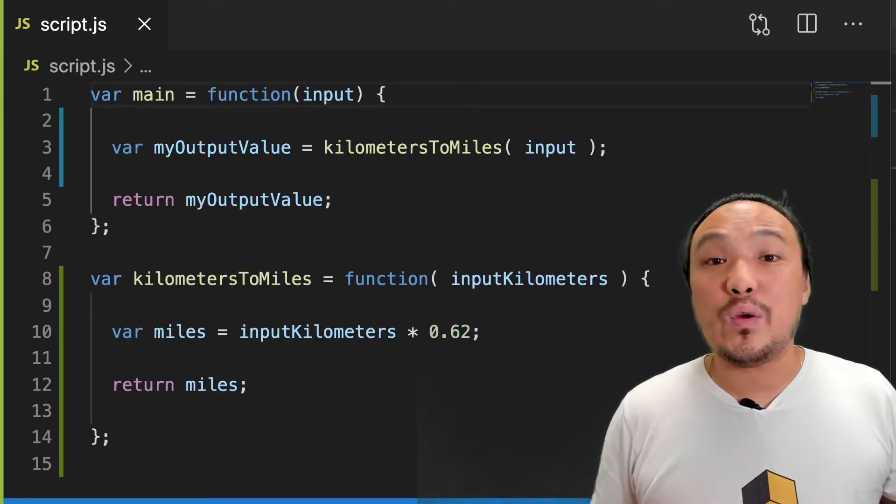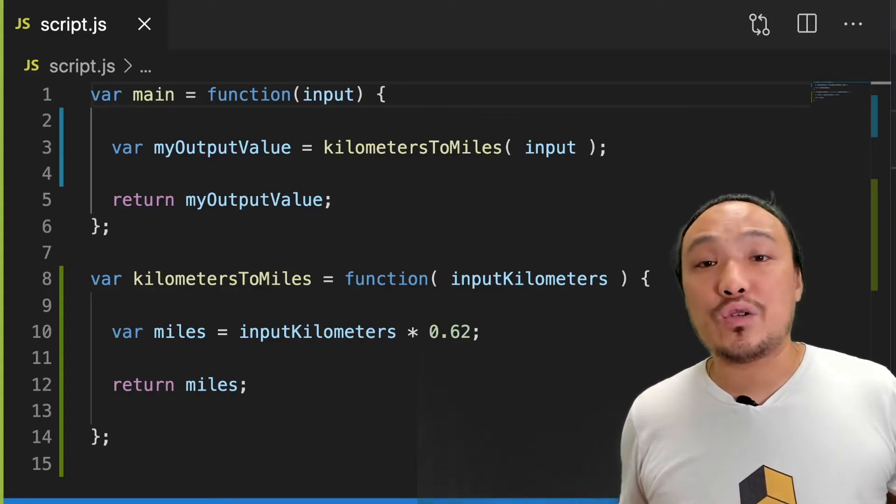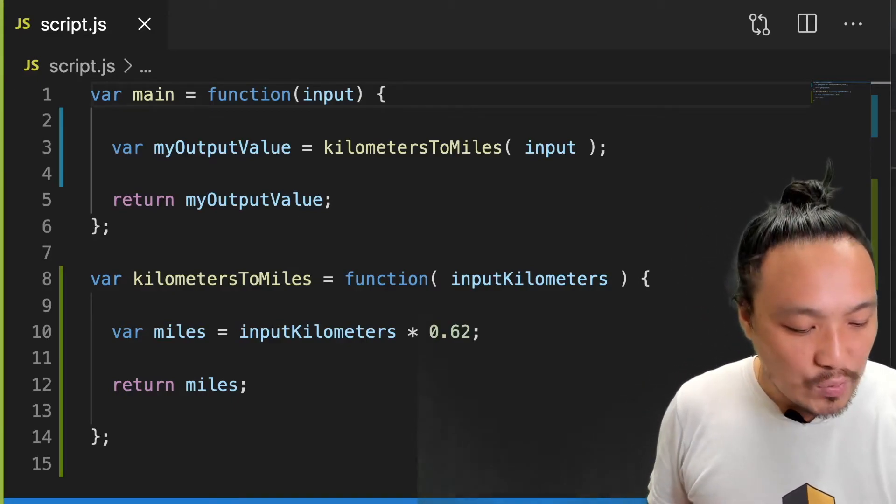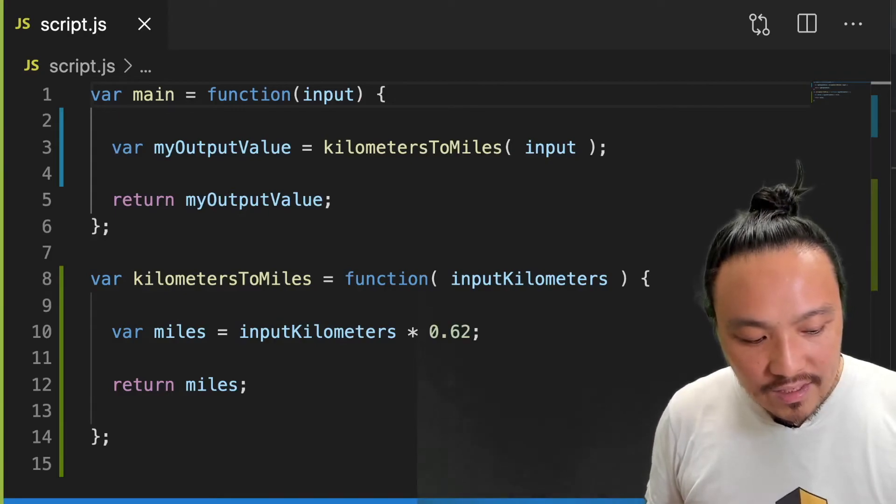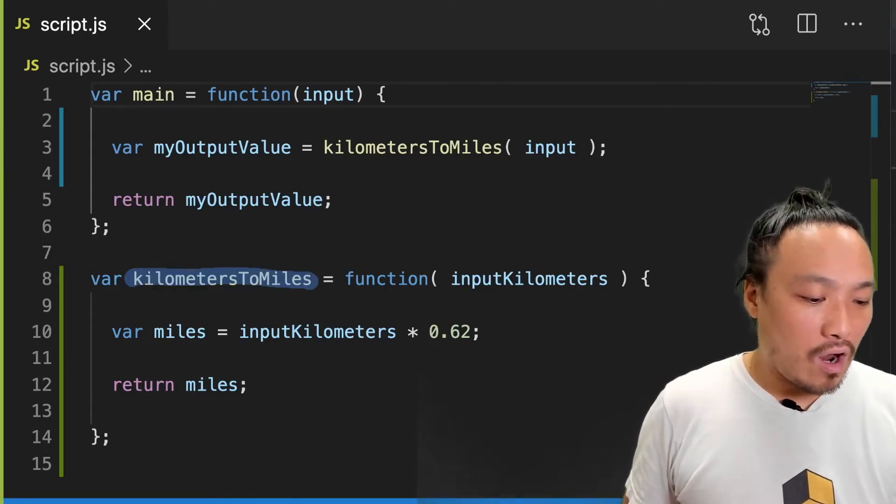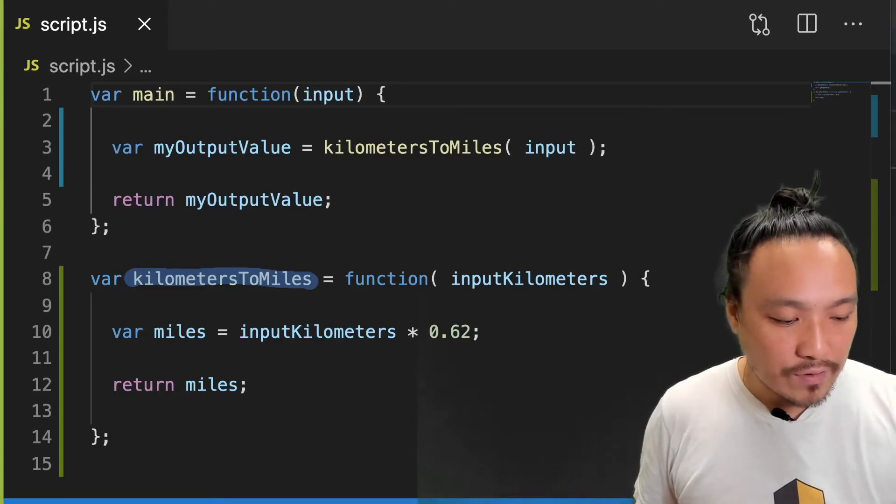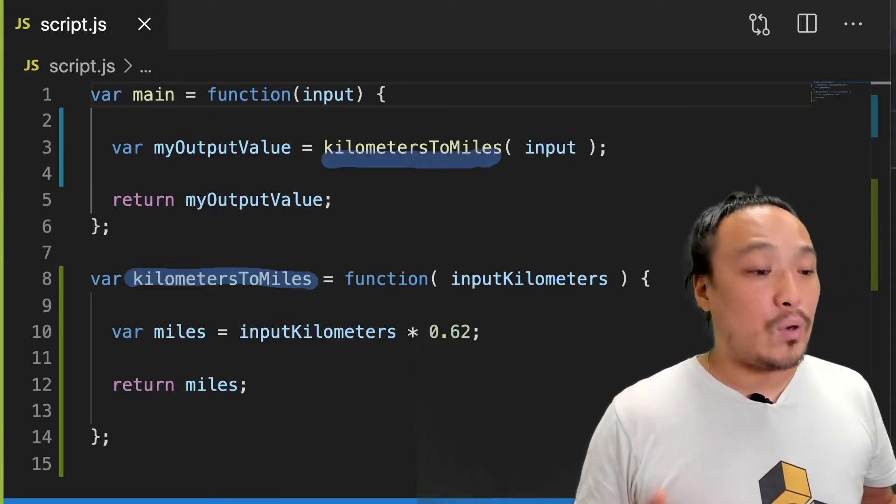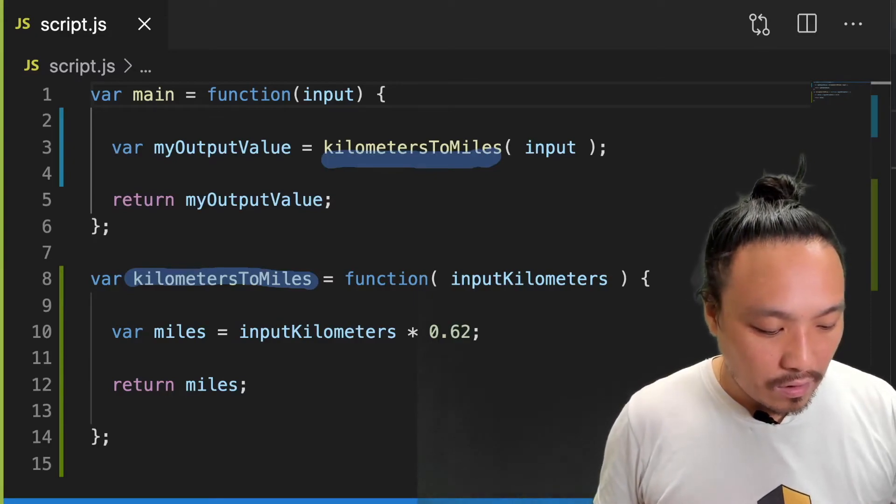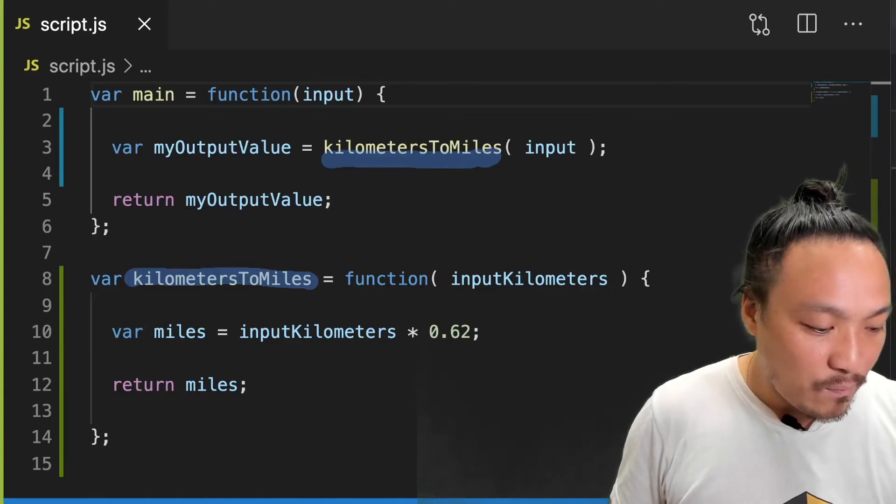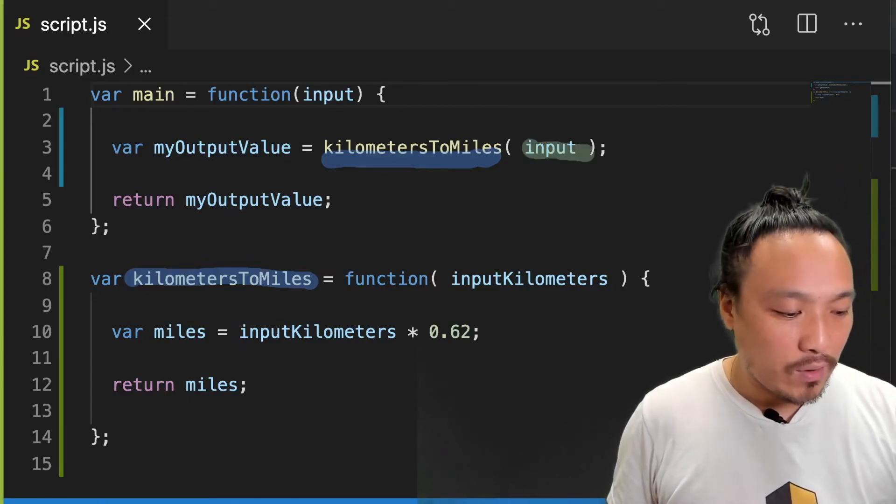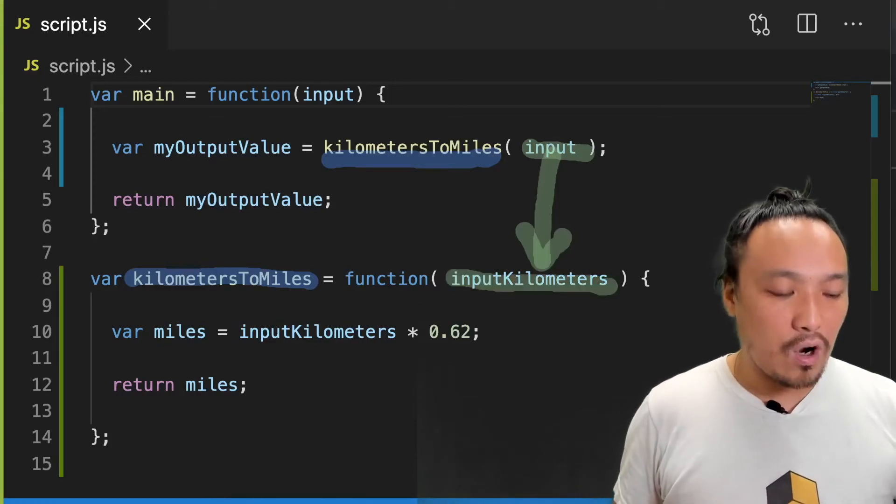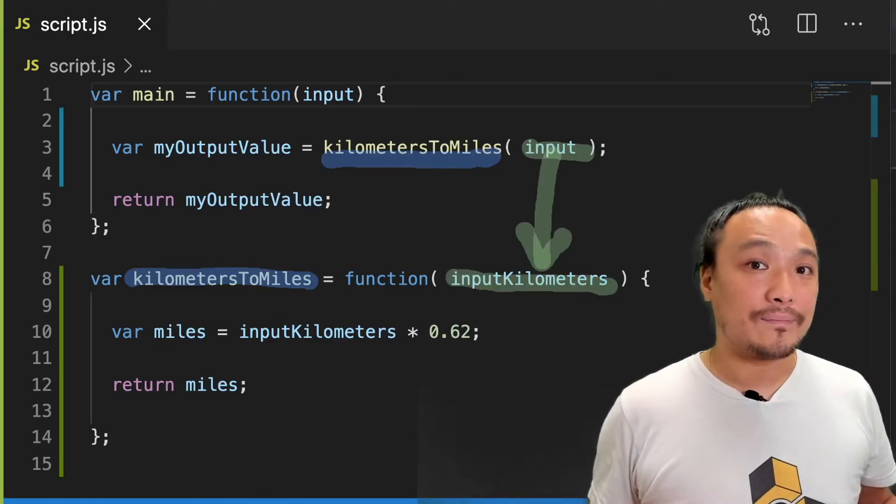Let's review the function definition and execution syntax that we just saw. First we're defining the function here inside this variable. And on line three, we're executing the function. We're giving it an input value here on line three, and this parameter called input gets transformed into input kilometers over here inside the function.